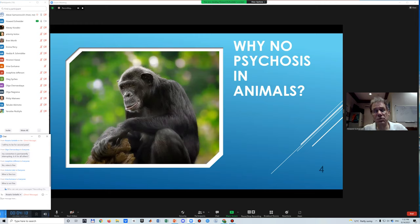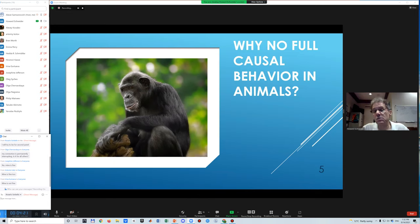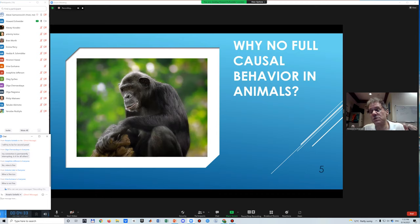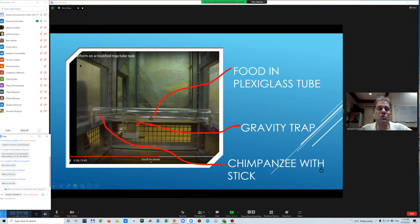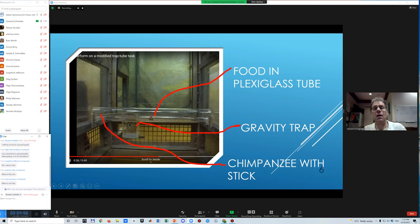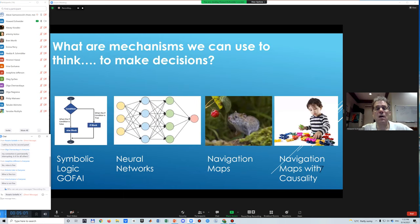In contrast, animals get depressed and anxious but very rarely get psychosis. At the same time, animals do not have full causal behavior. For example, chimpanzees: if you give a chimpanzee a stick to pull food in, it can do that. But if you introduce a gravity trap where the food will fall down, it takes the chimpanzee 100 tries — it's learning by association, not full causal reasoning.